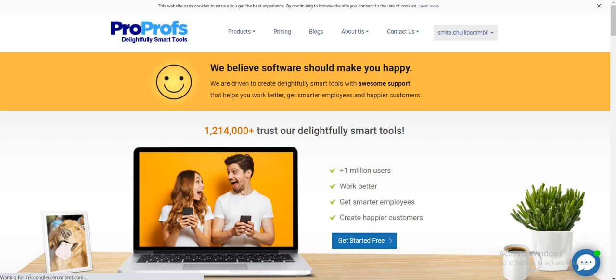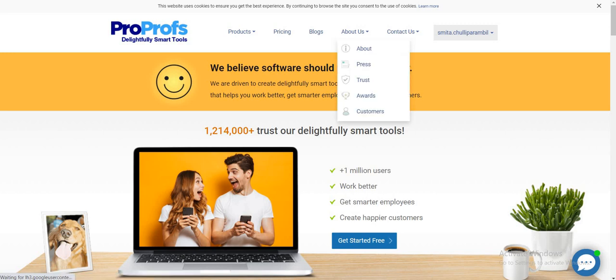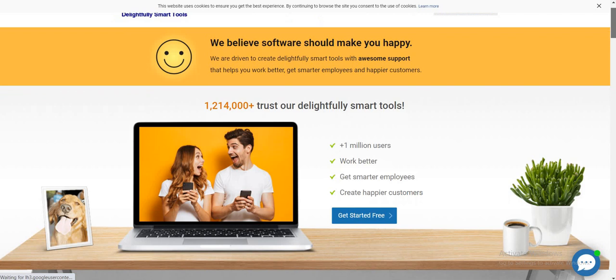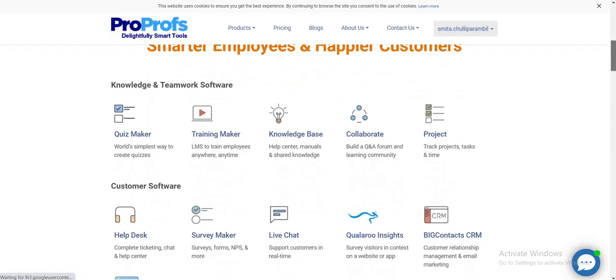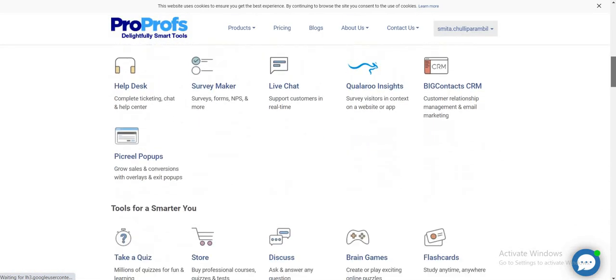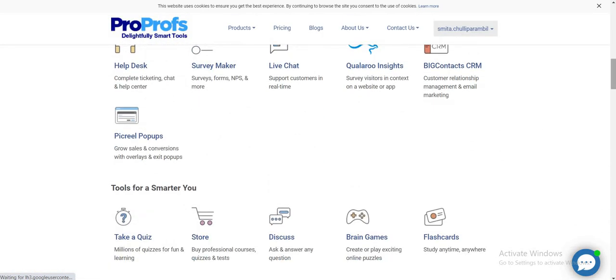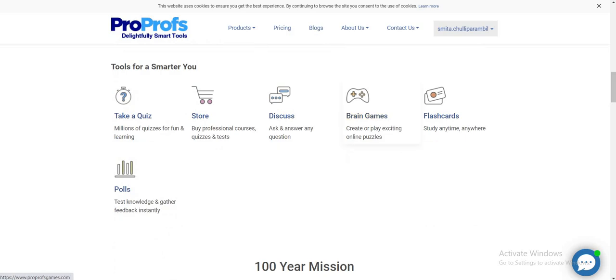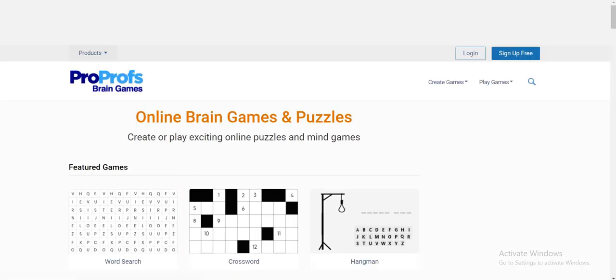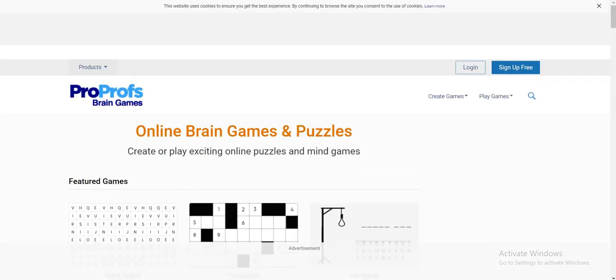You will have to sign up and create an account in ProProps.com. Once you enter the dashboard, you will have to scroll down and click on the option brain games.